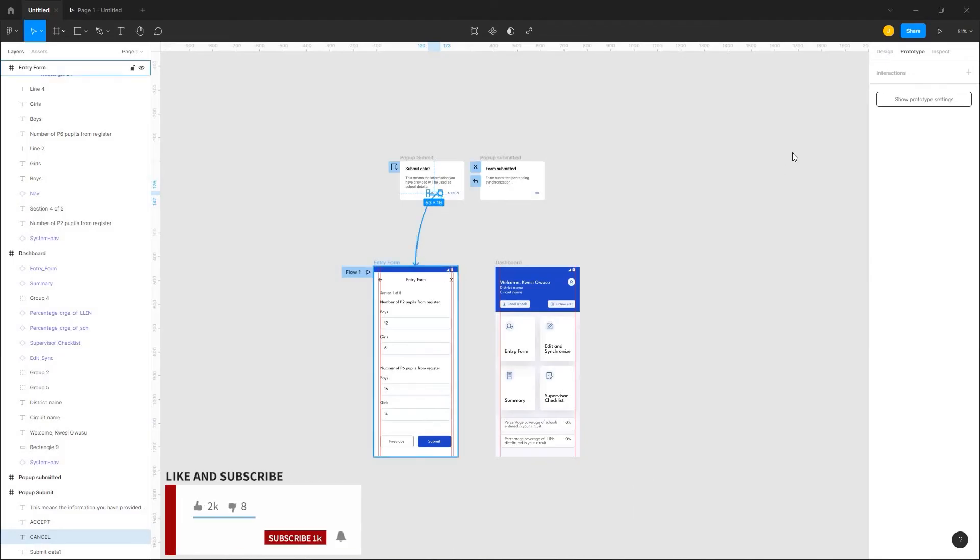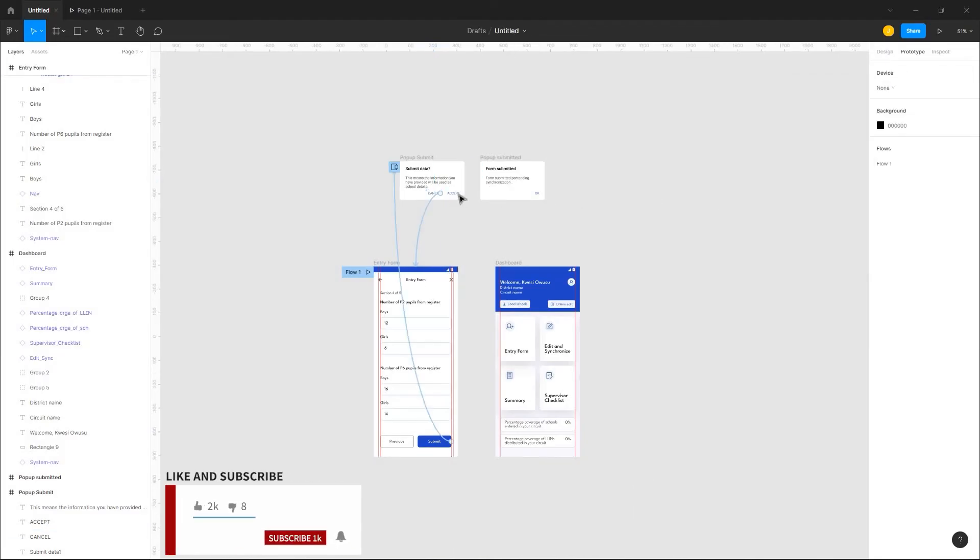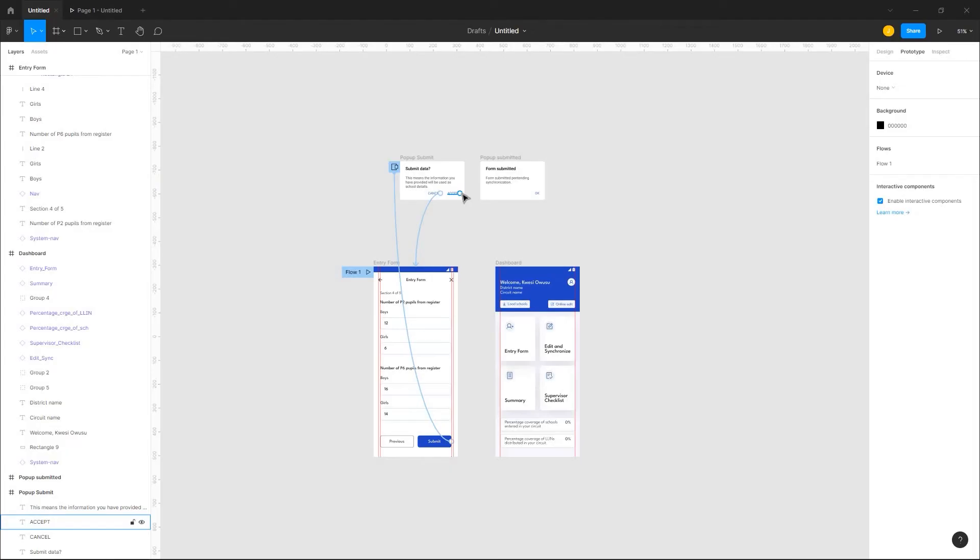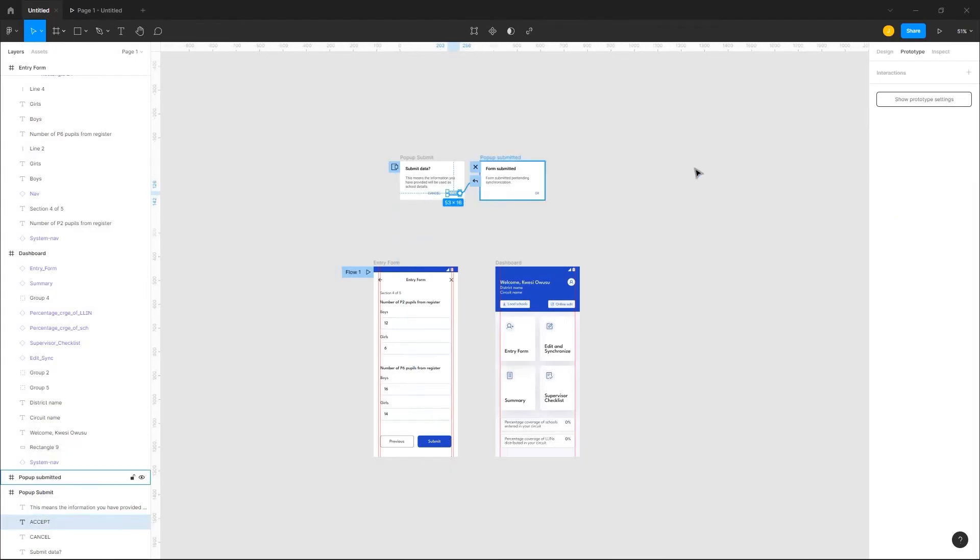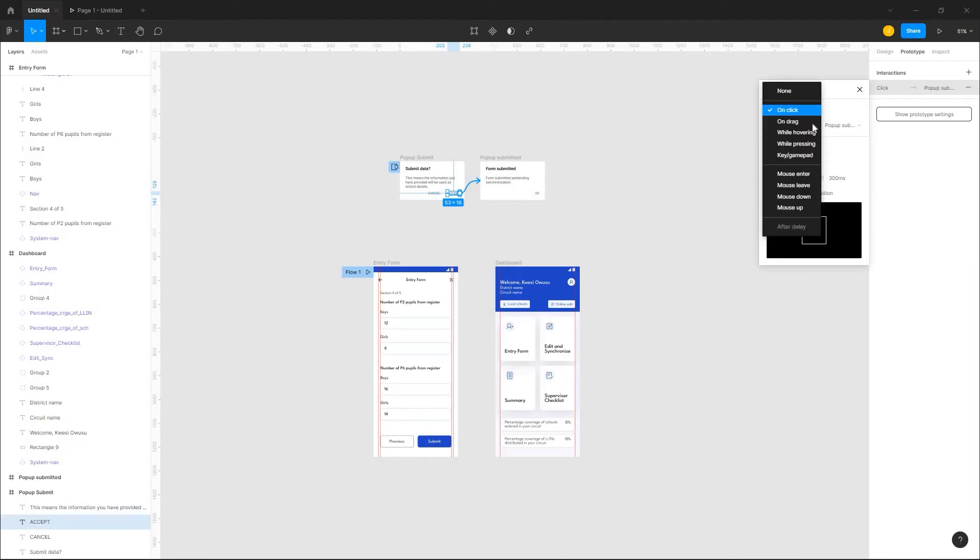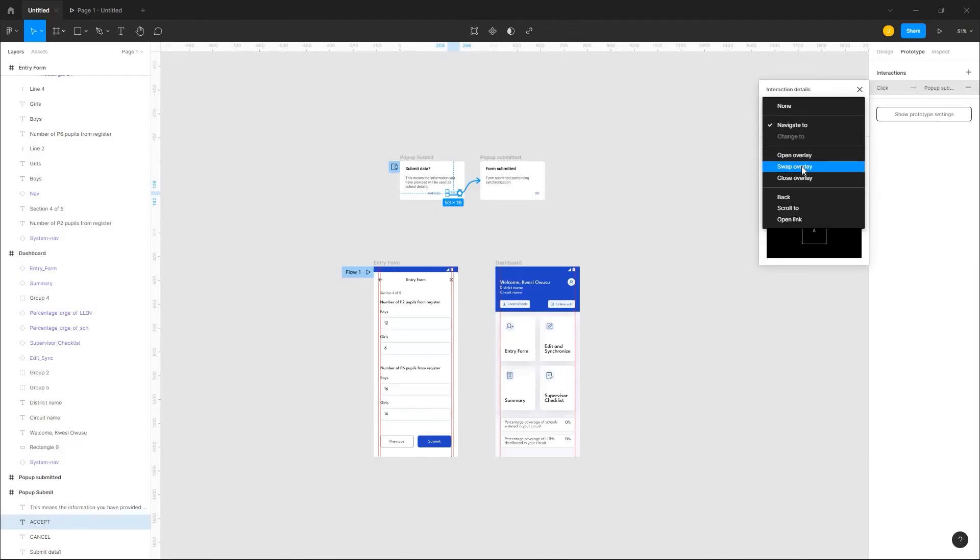Next I'll set cancel to the entry form frame and set assets to the pop-up submitted. And on click, I'll change navigate to swap overlay.